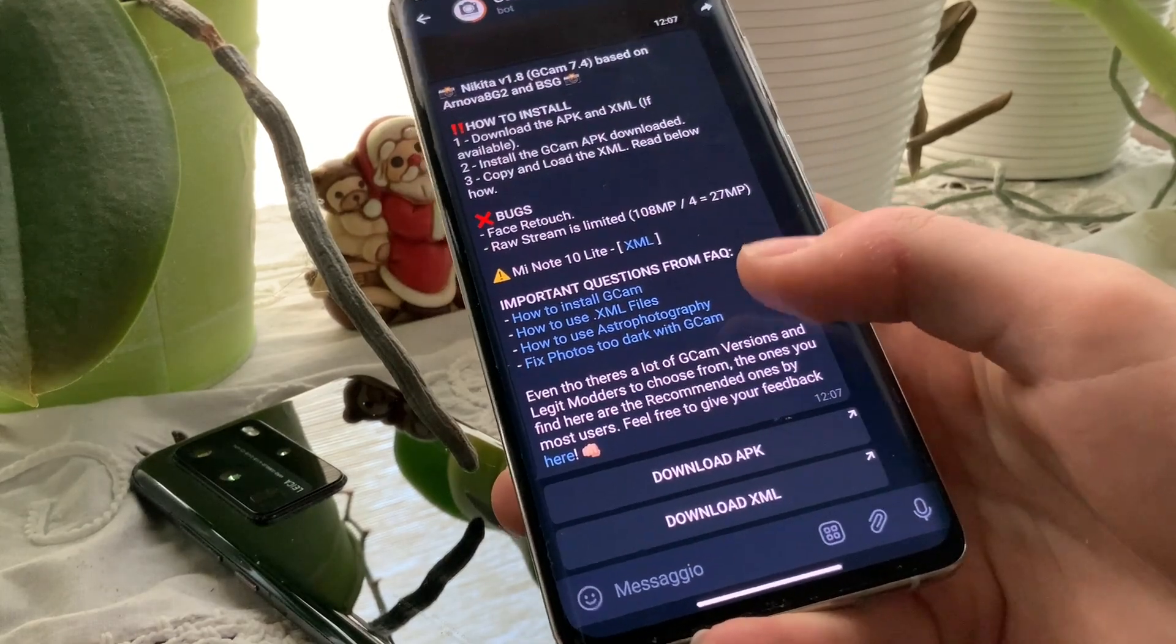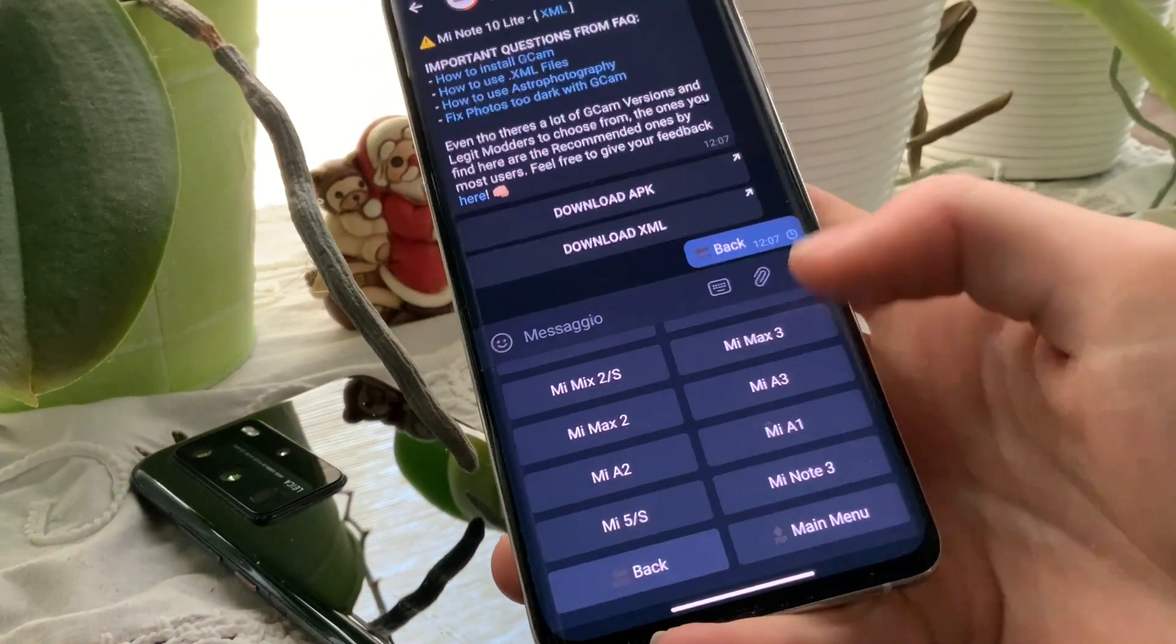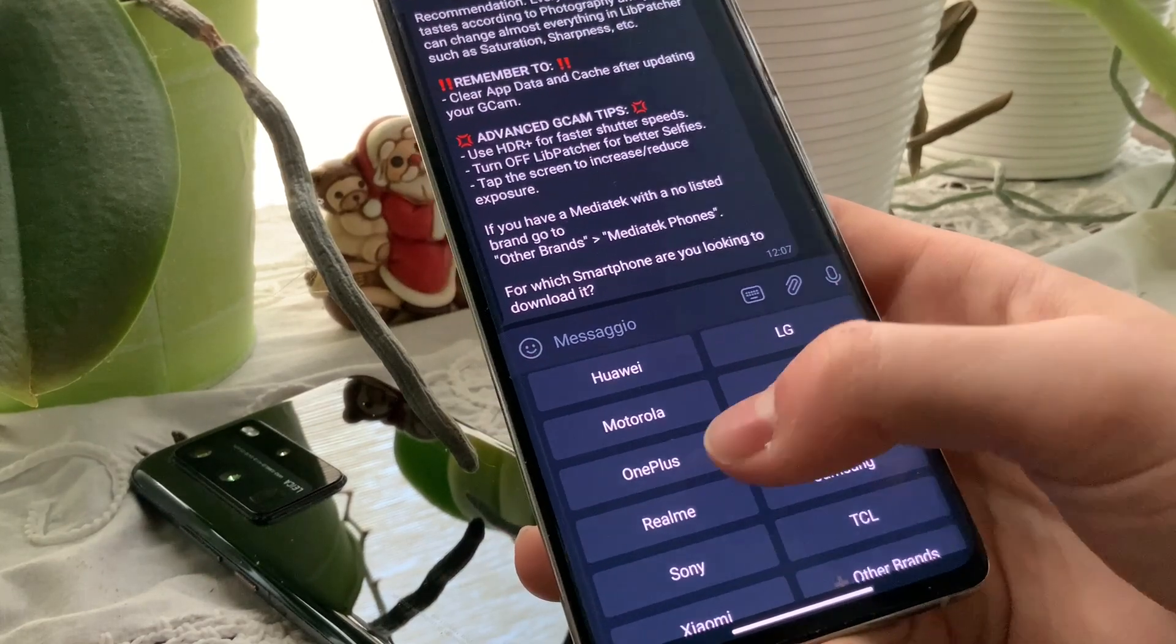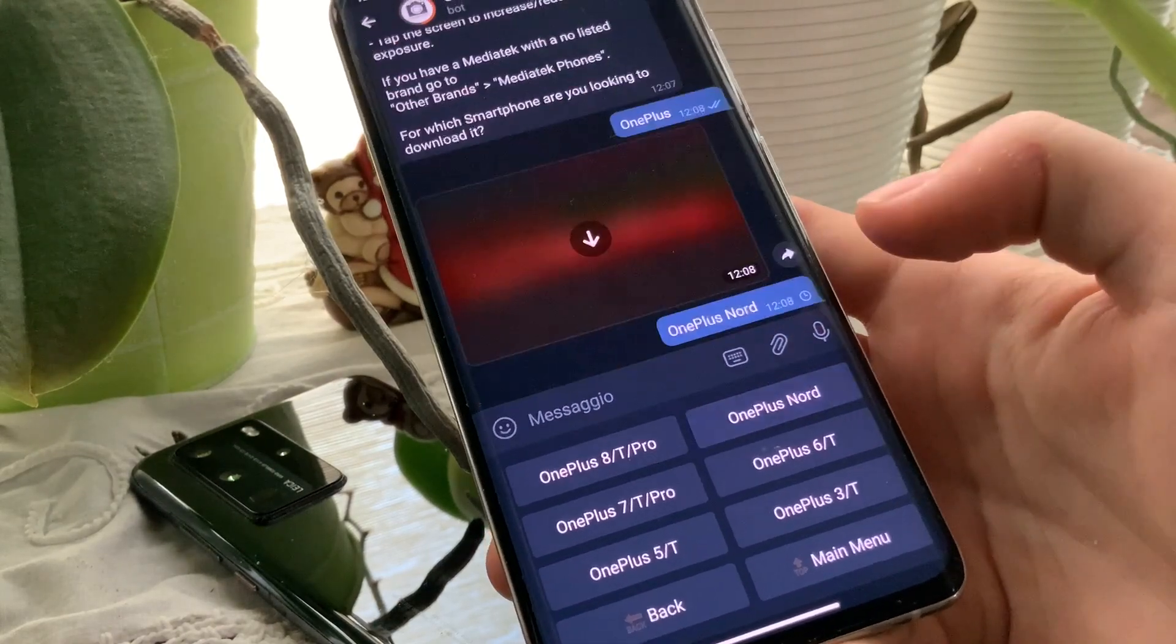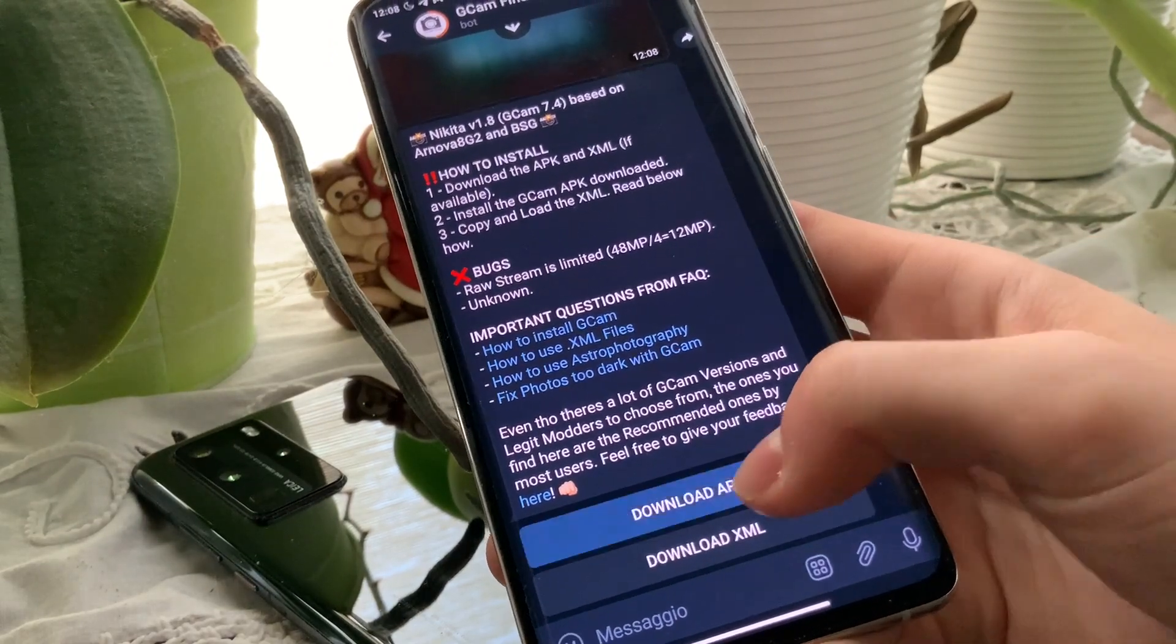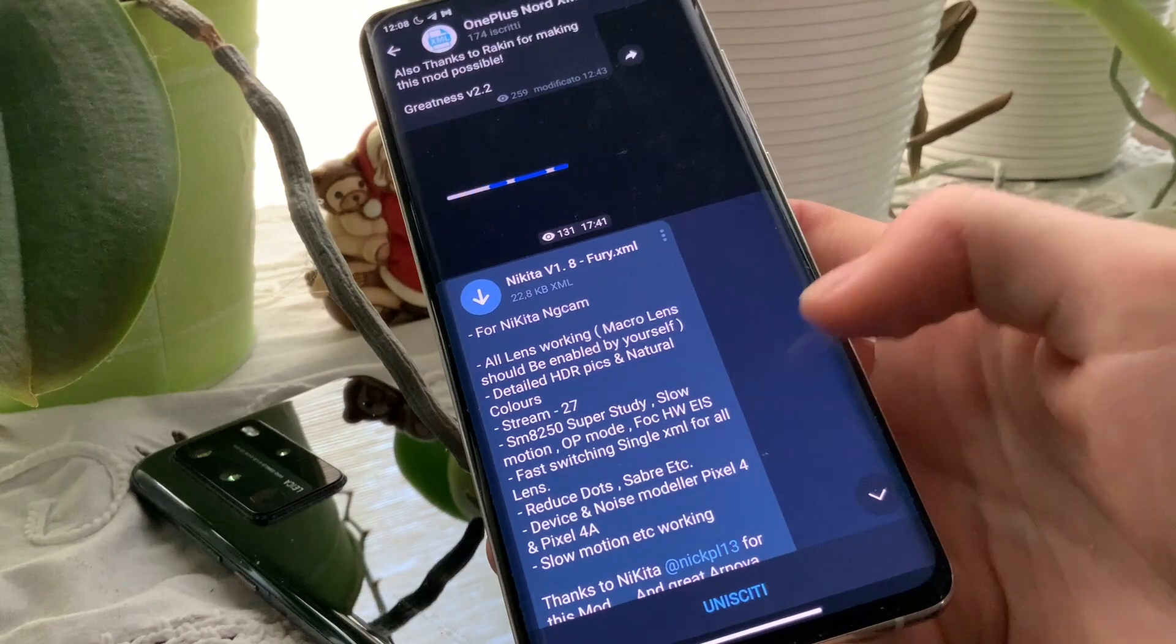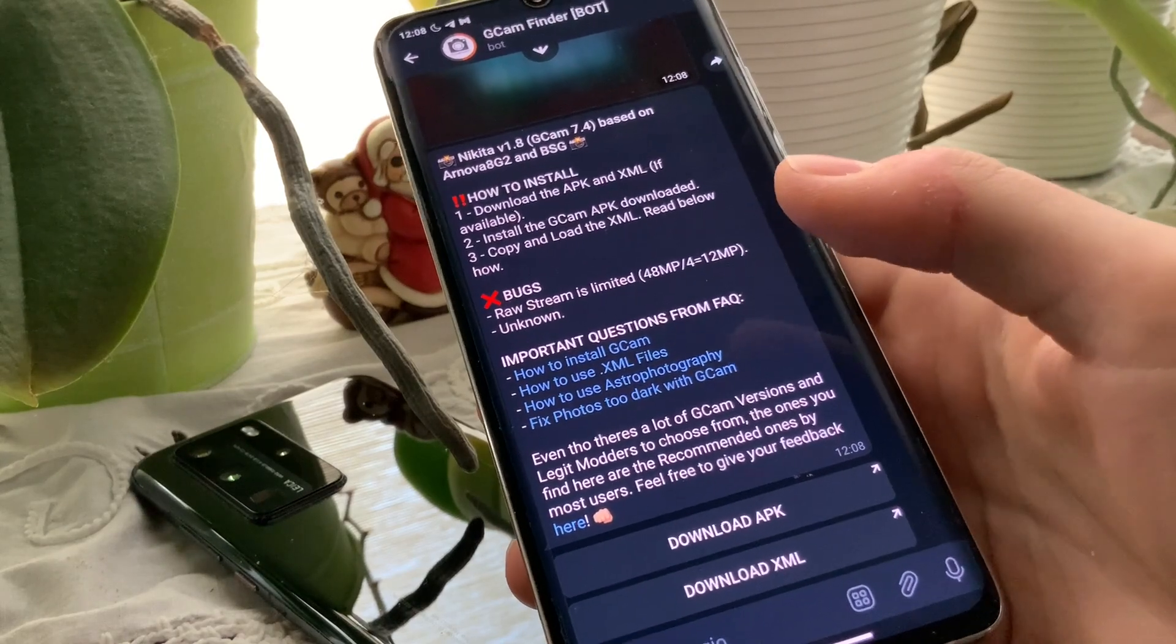Finding the best one. If I want to search for other phones, for example, I go back here then search for OnePlus, OnePlus Nord. This is the best GCam for the OnePlus Nord. Download APK, we can download it here, and then the XML file we can download right here on Telegram.